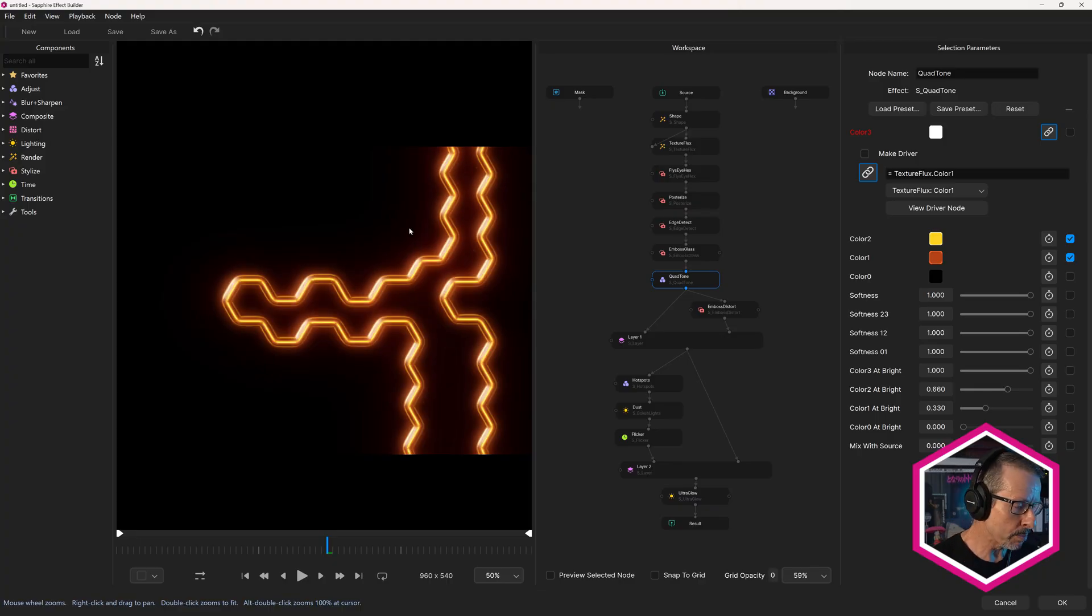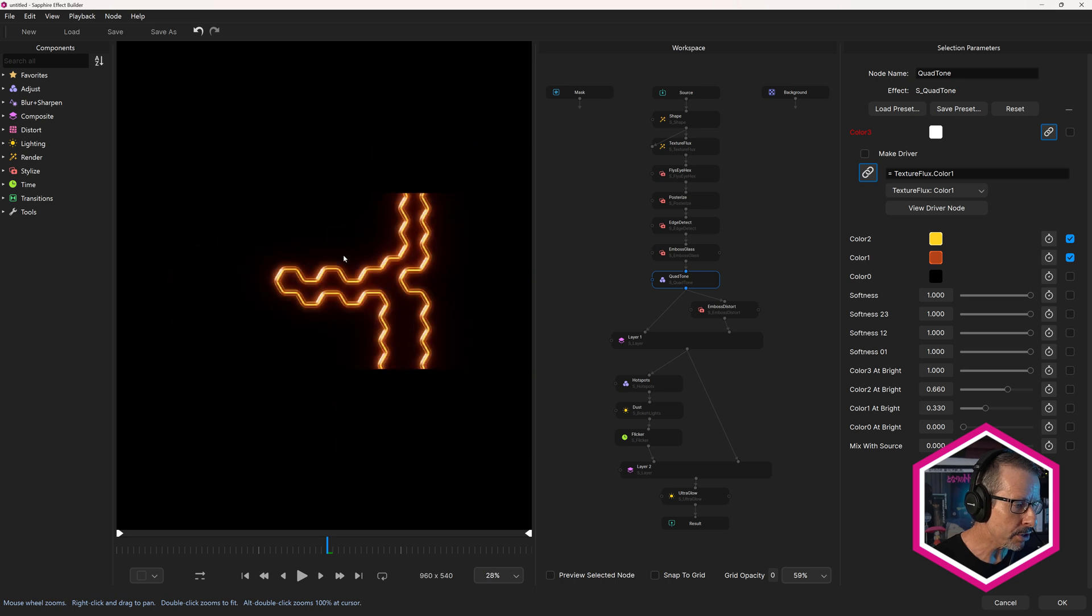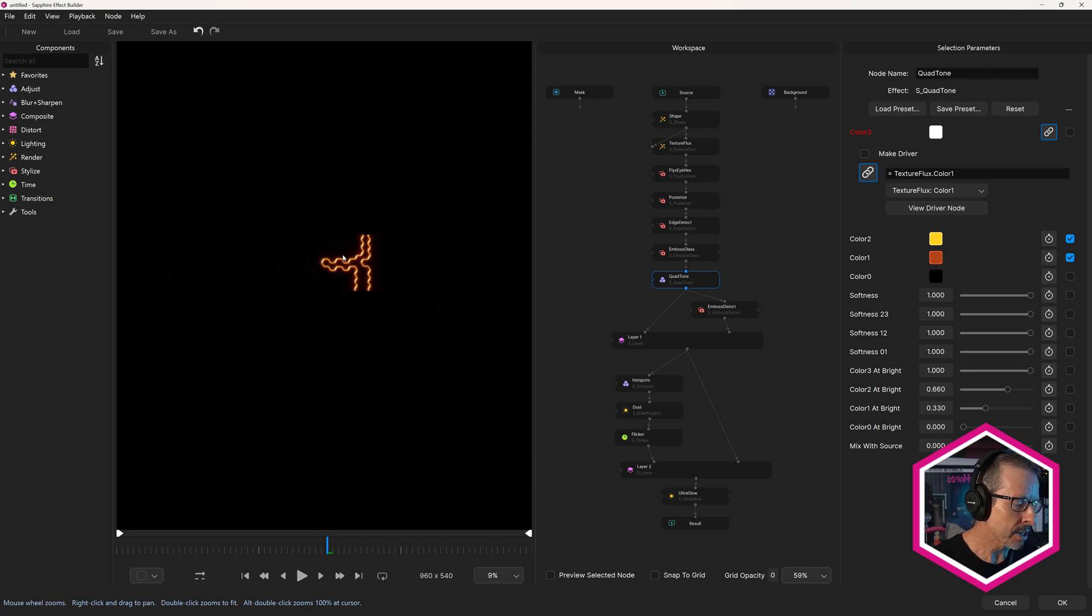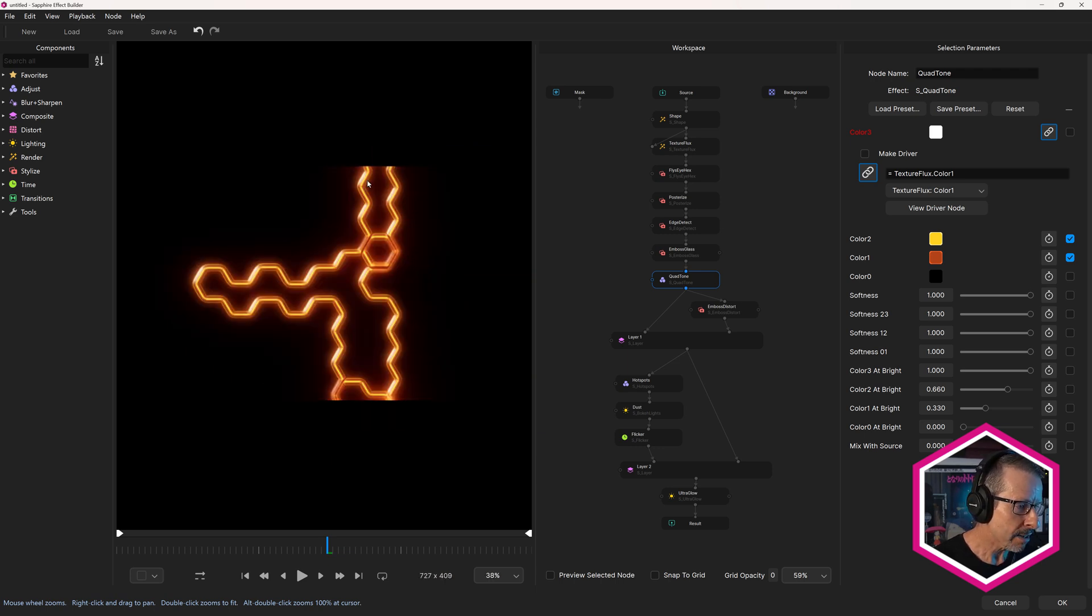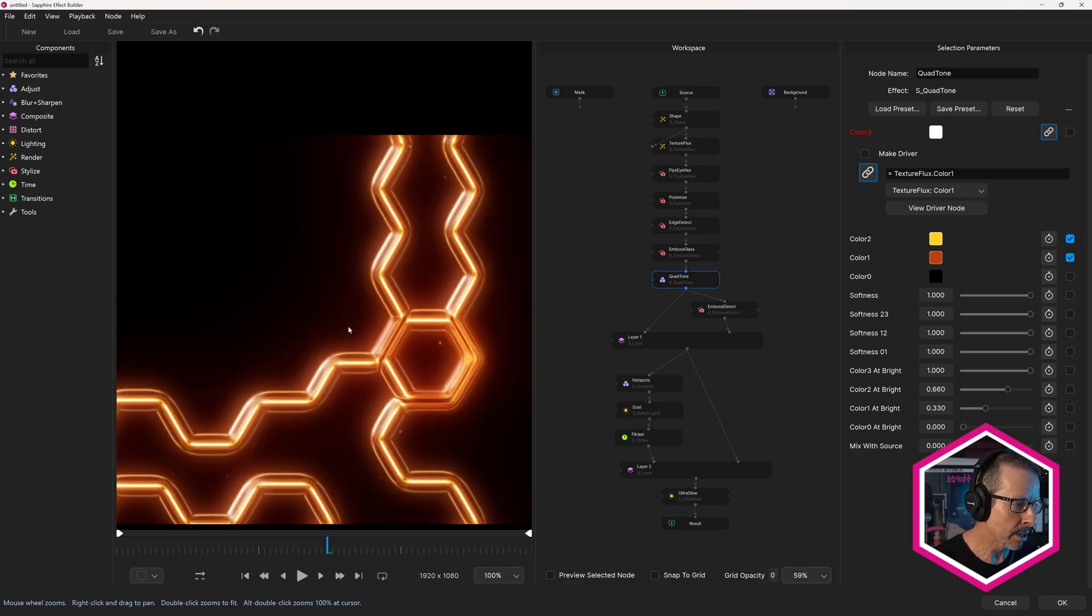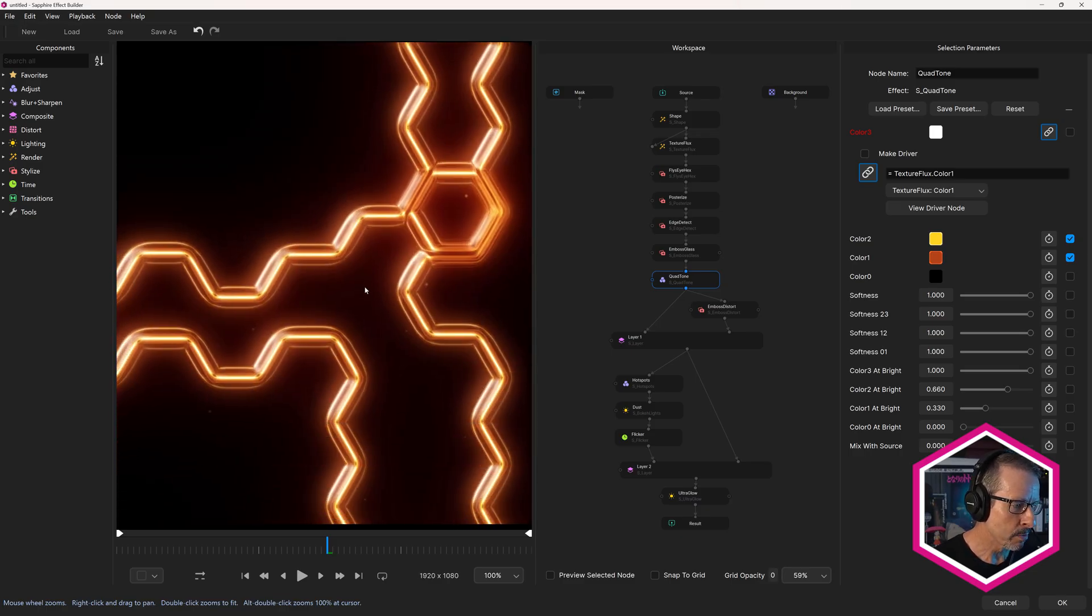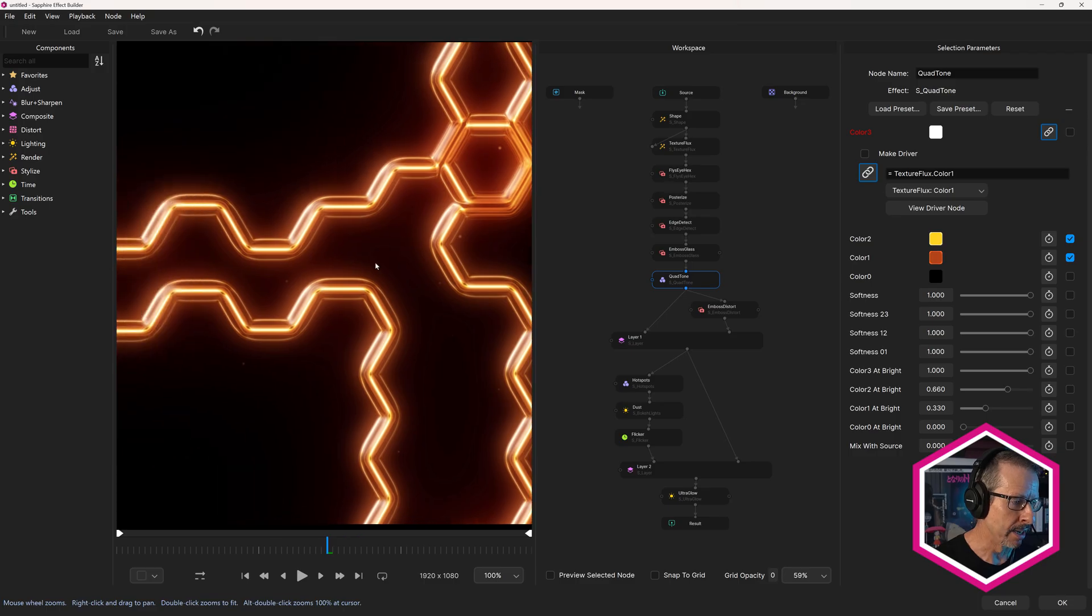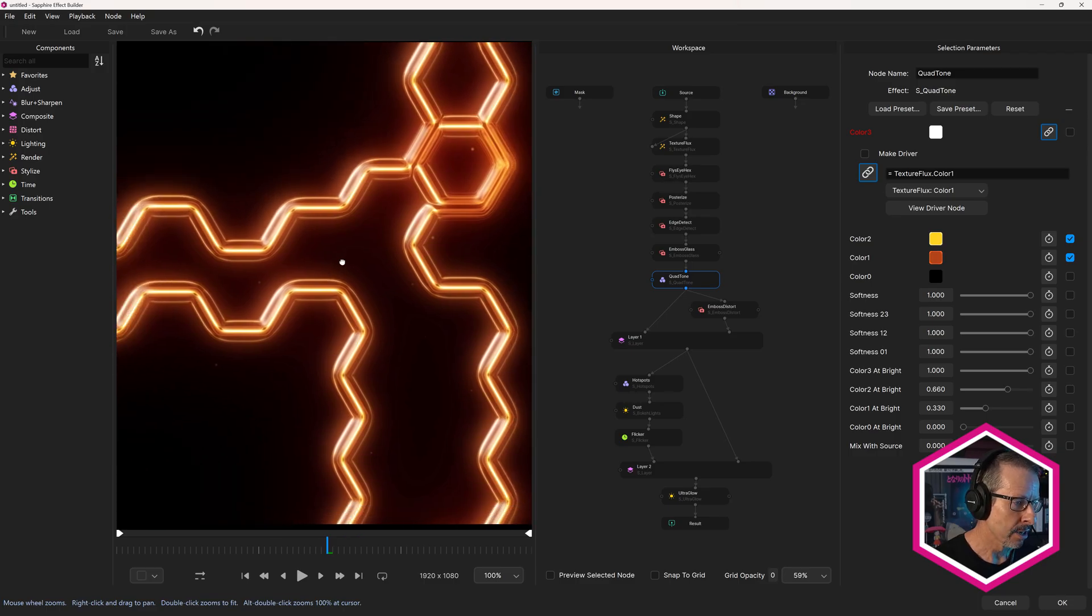The last thing I want to point out is over here in the preview. If I zoom right out, I can double click to fit that to the view, or I can alt double click to zoom that up to 100%. Very welcome user enhancement there.